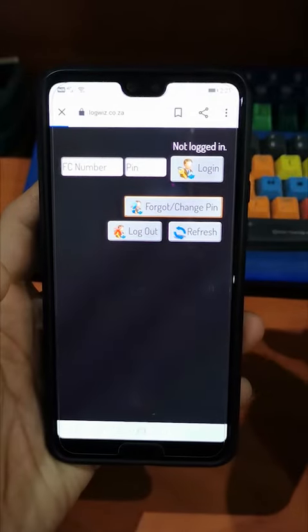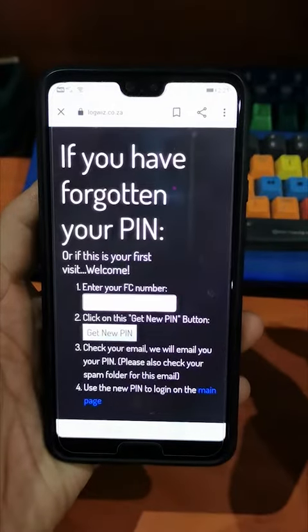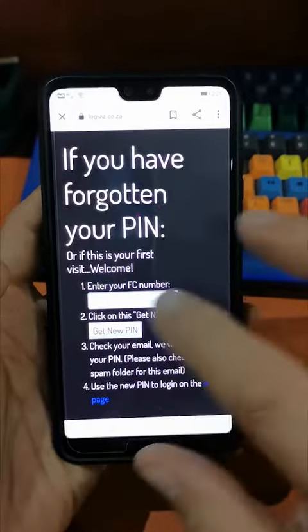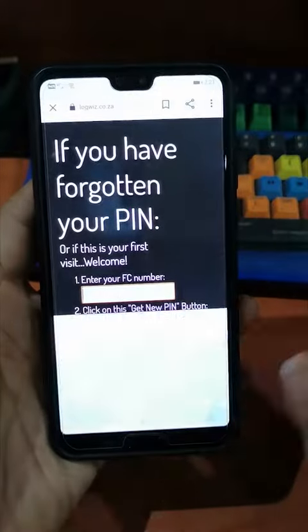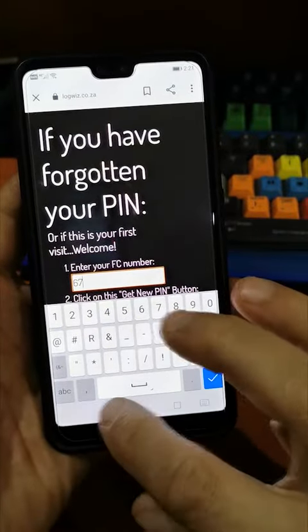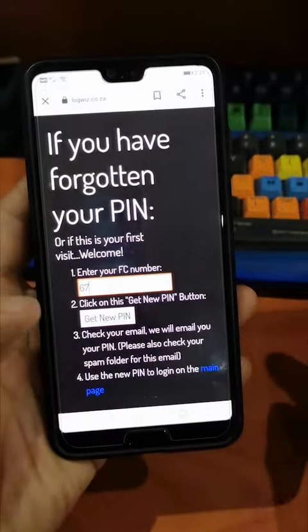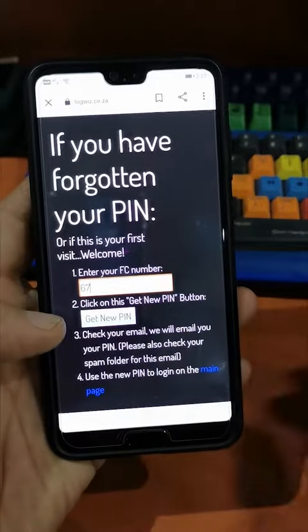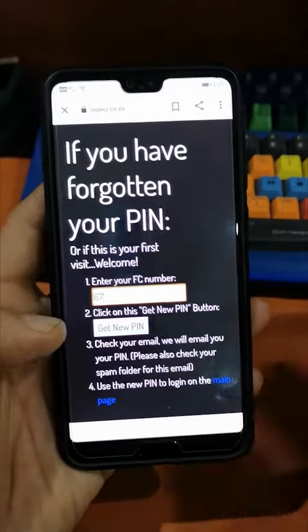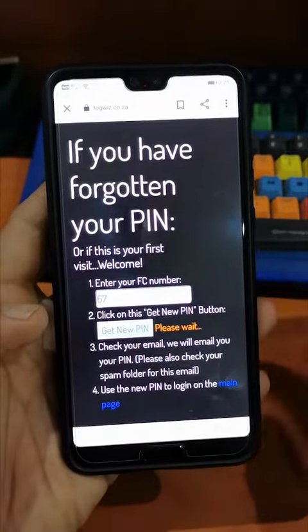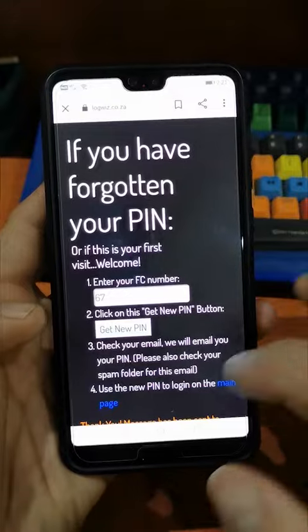It will take you through to another screen. Here you'll put in your call sign number, and it will then give you the option to get a PIN. You press 'Get New PIN'.